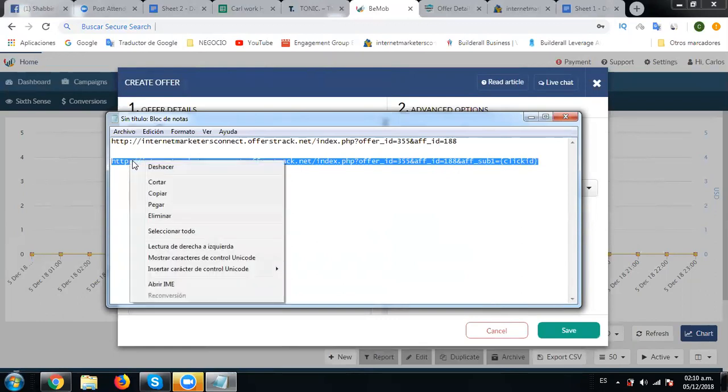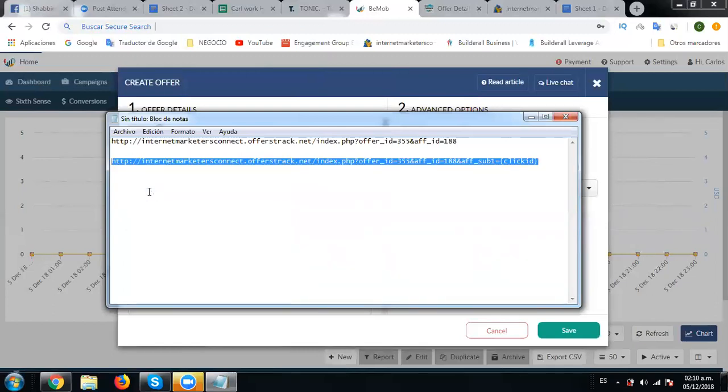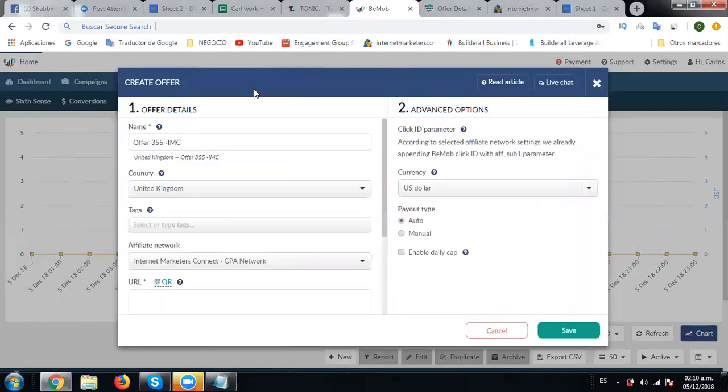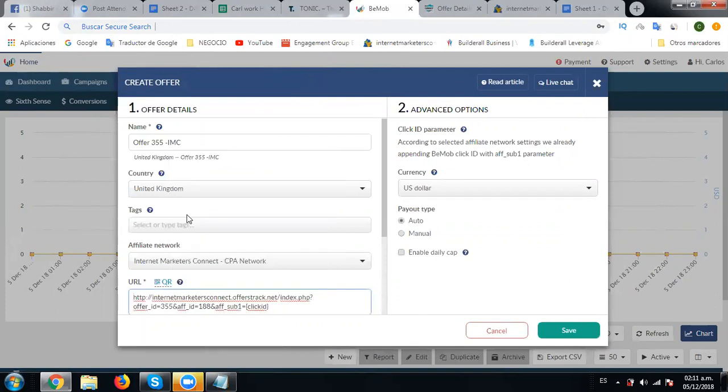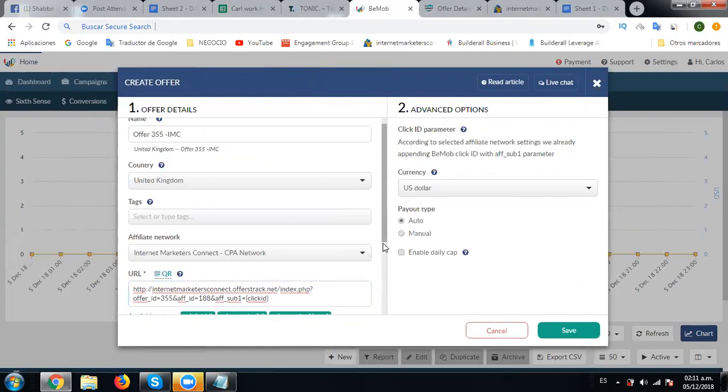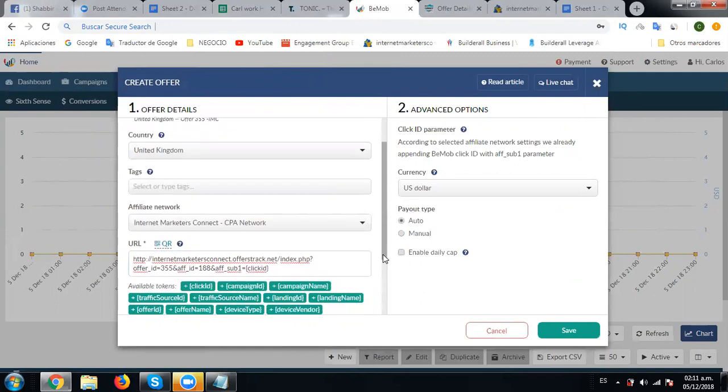Now I'll just right click, copy, go back to our offer section and paste that URL here.